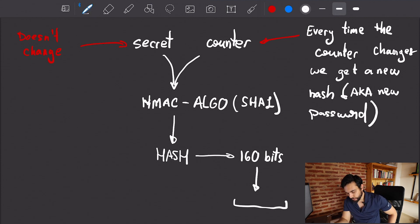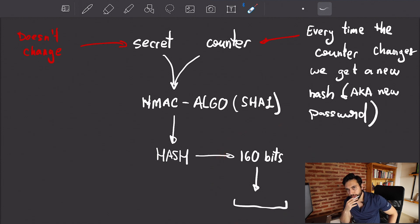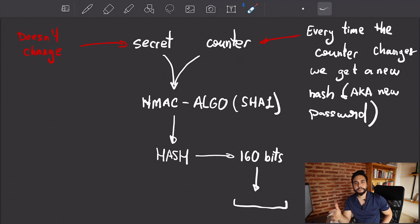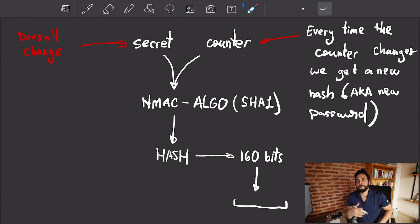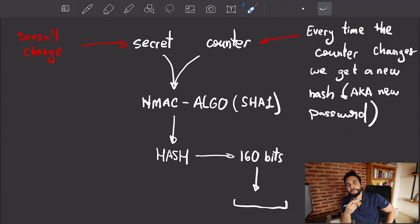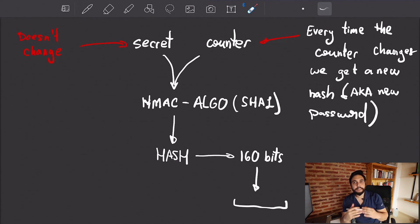Every time the counter changes, we get a new password. If you're looking at this closely, you might realize we have two problems. Number one: this hash is way too long — you're not going to have the user type out 160 bits worth of characters to log in. The other problem is the counter: you have to synchronize the state of that counter between the provider — GitHub, Gmail, whatever — and your phone.